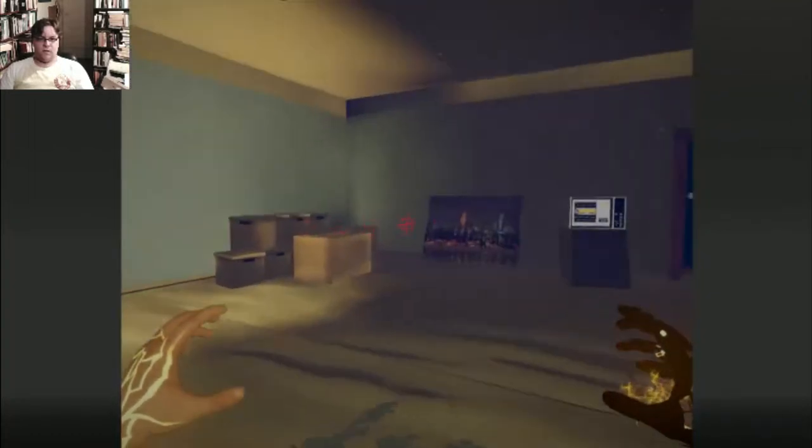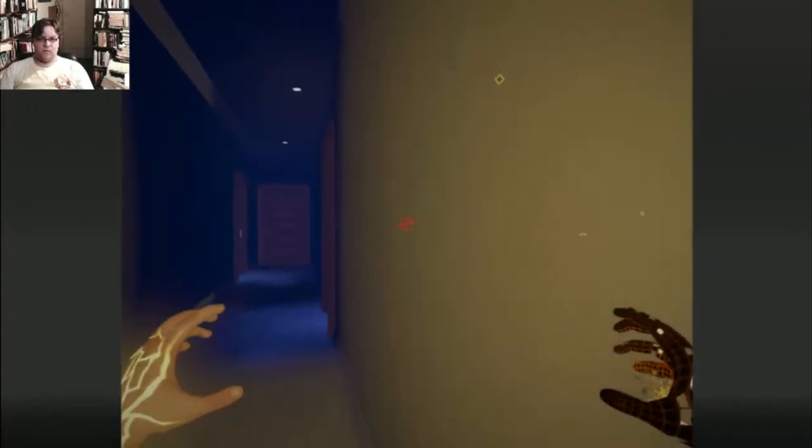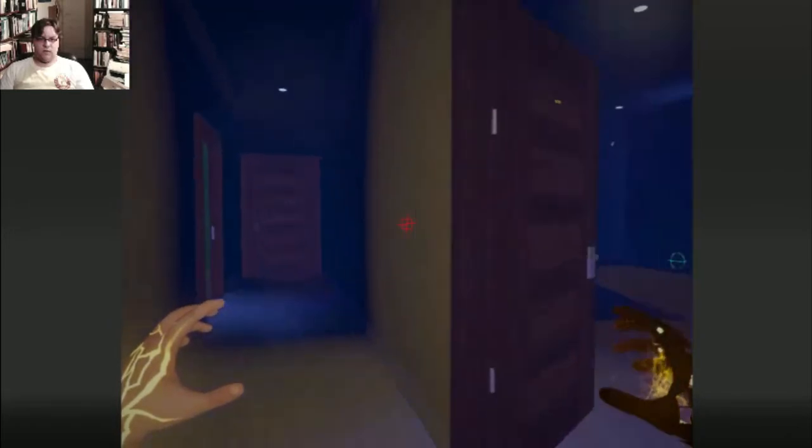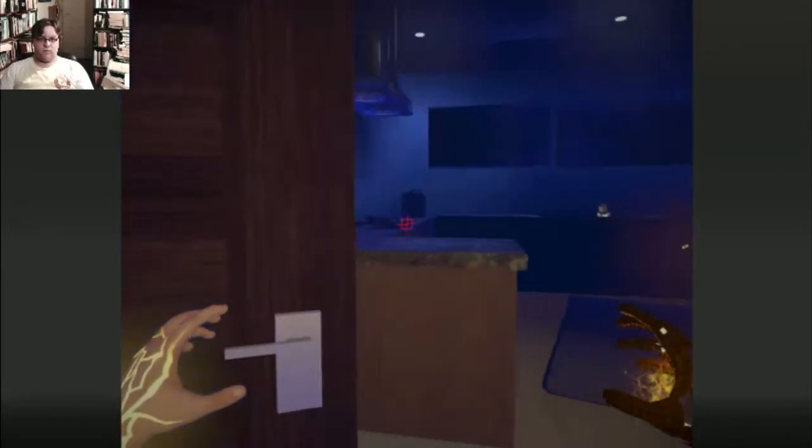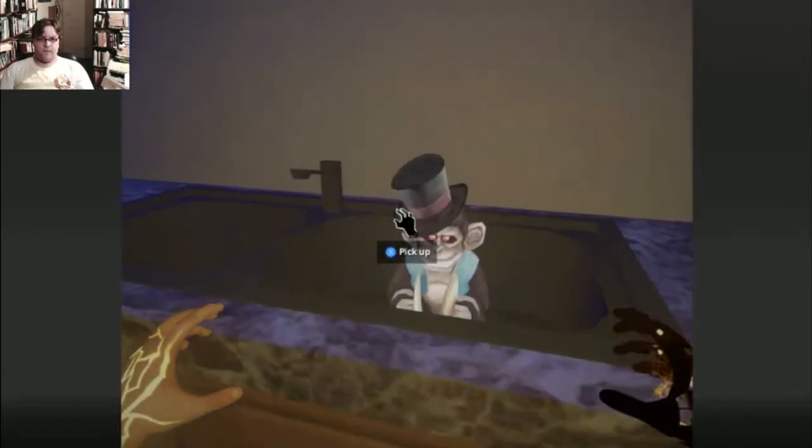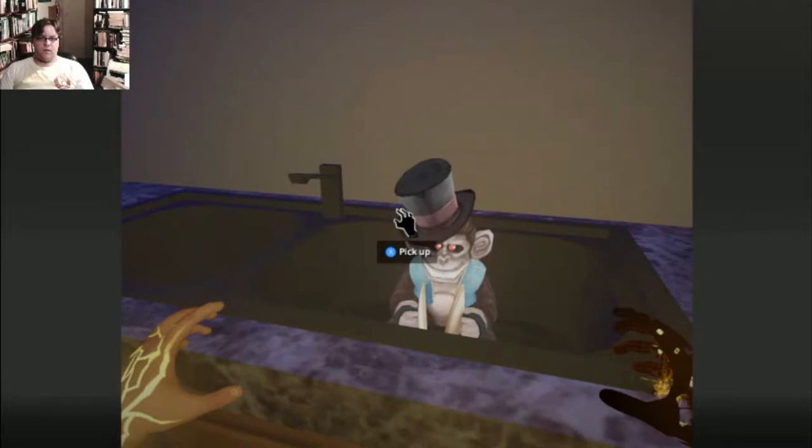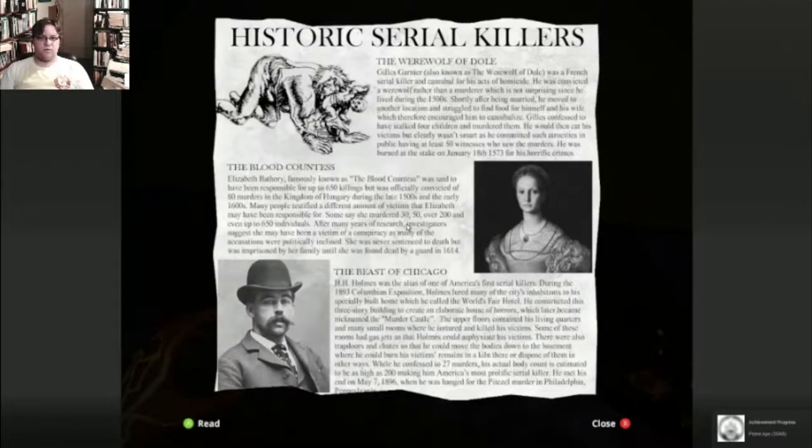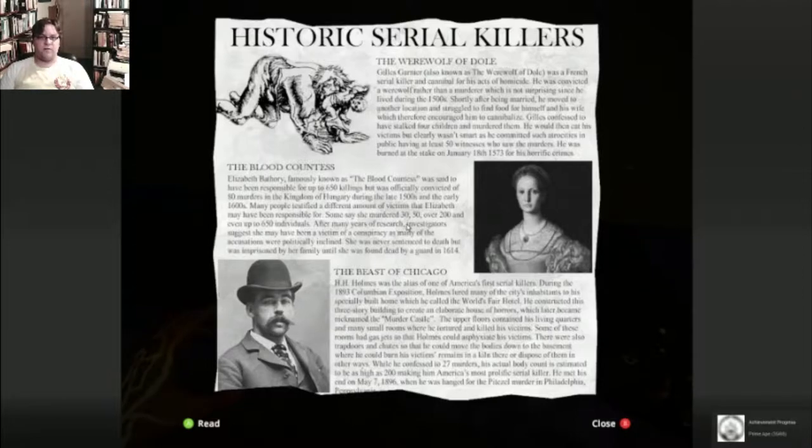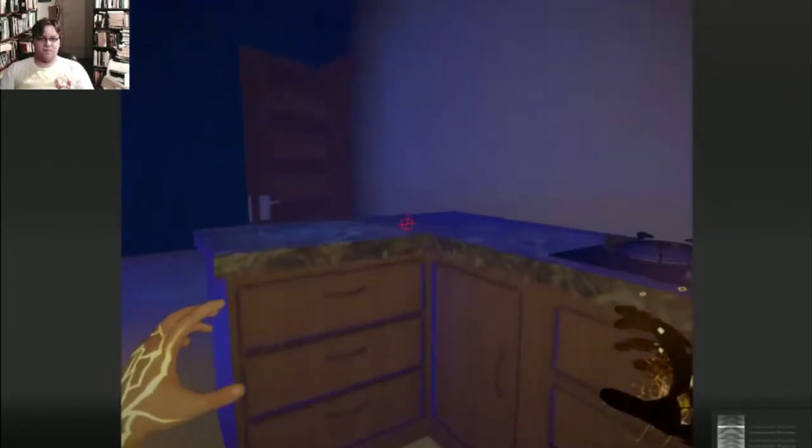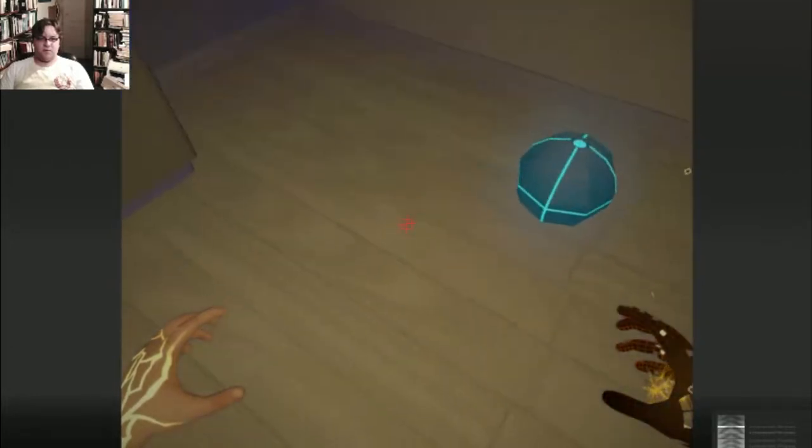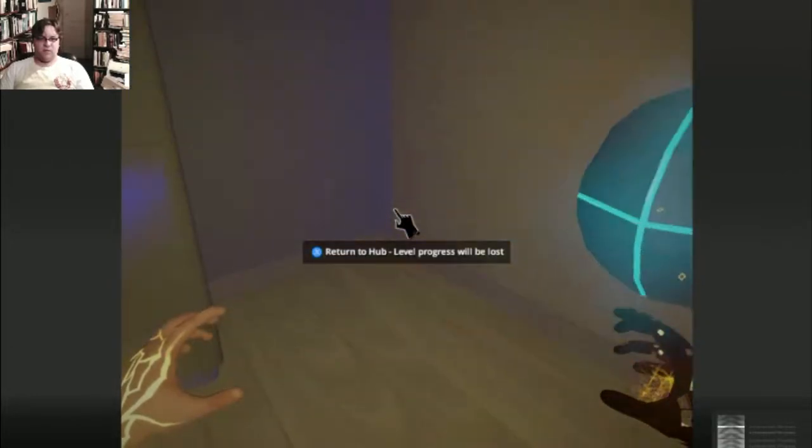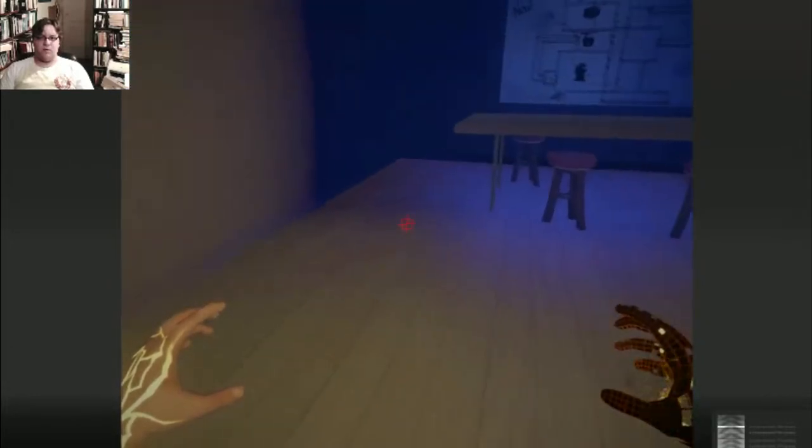Okay, can't open that door. What else do we have? Monkey in the sink. Historic serial killers. Ooh, the blood countess. One of my favourite mass murderers. Teleport back to home. Yeah, no, I don't want to do that.